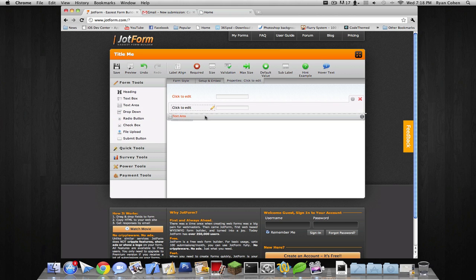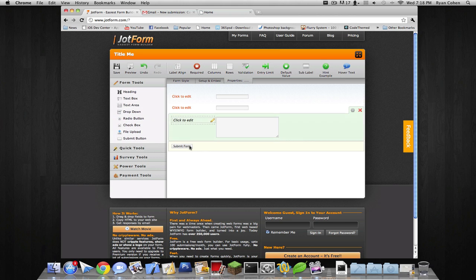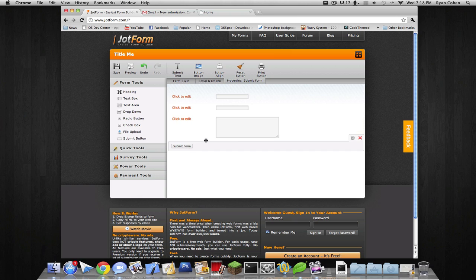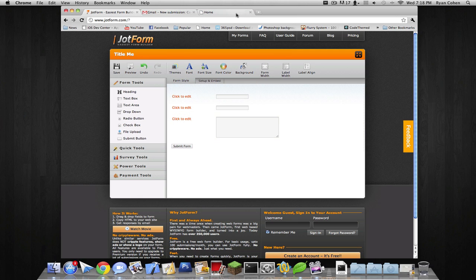Here we go, text area. And submit form button. You can change that however you want. You can put a button image. Pretty sure you can do that from a link. But we're not gonna mess that right now.